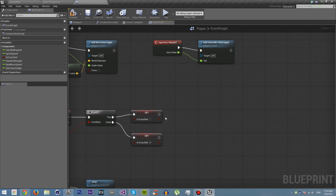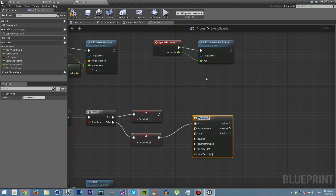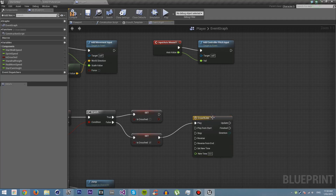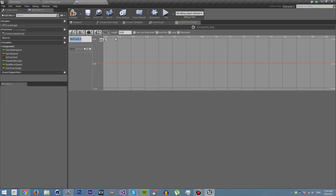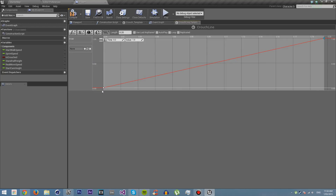Now what we're going to use is something called a timeline. We're just going to add a timeline and call it crouched_line. Timelines allow you to create animation with variables. We're going to call this track 'pow' and make it a very short animation — 0.2 seconds. We're going to create a point at time 0, value 0, and another at time 0.2, value 1. We just want a straight curve. Compile and save to make sure we have it.